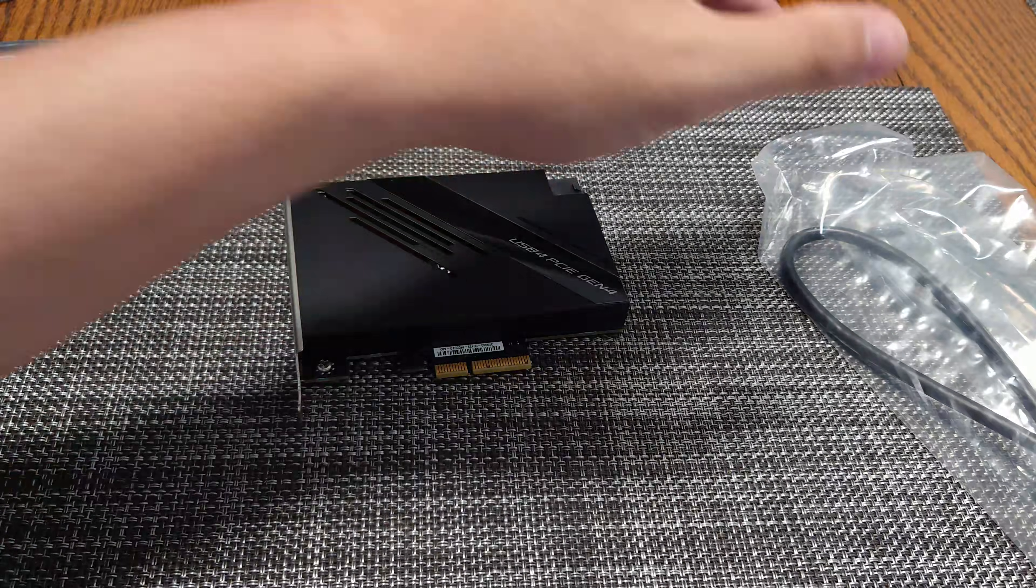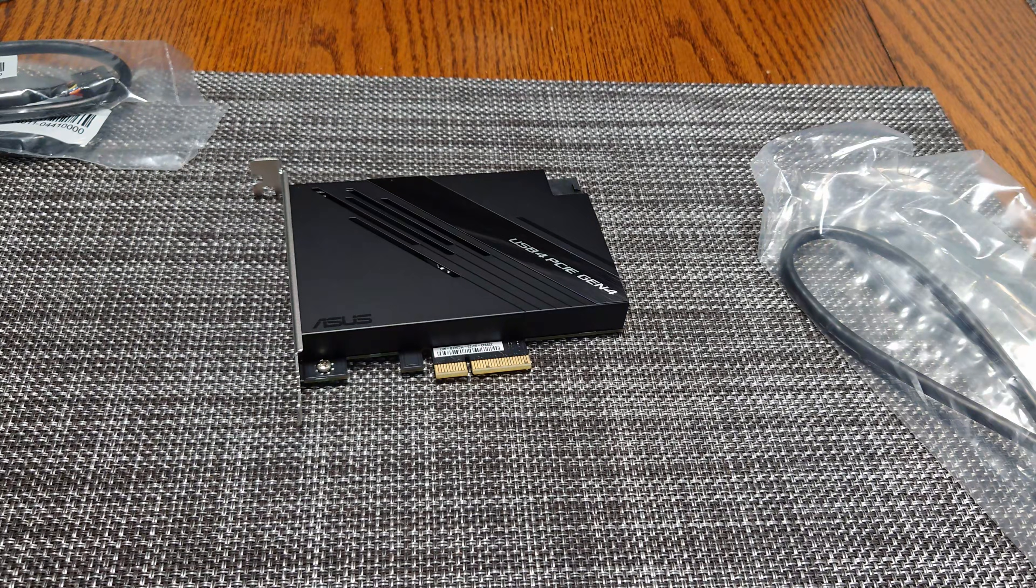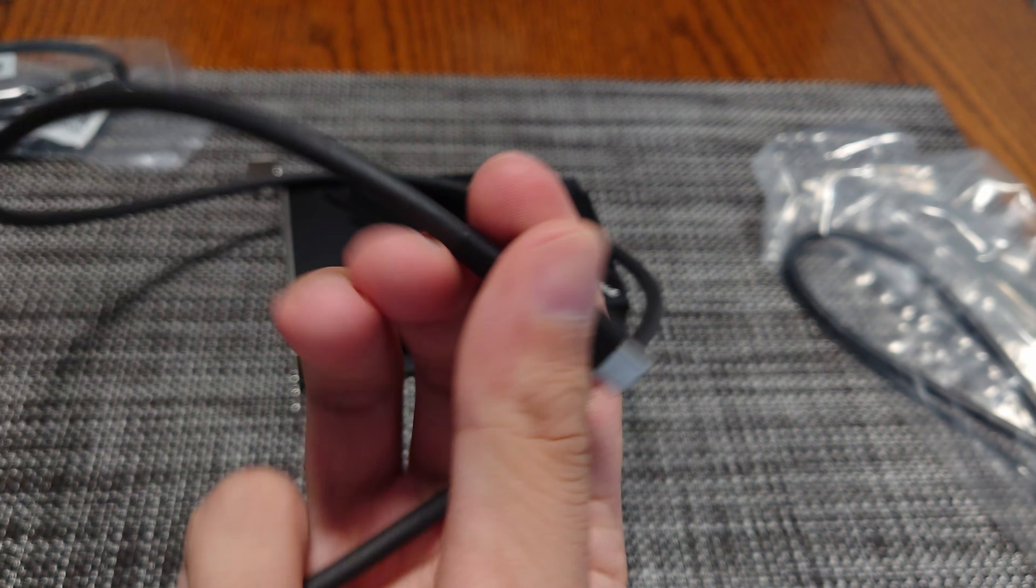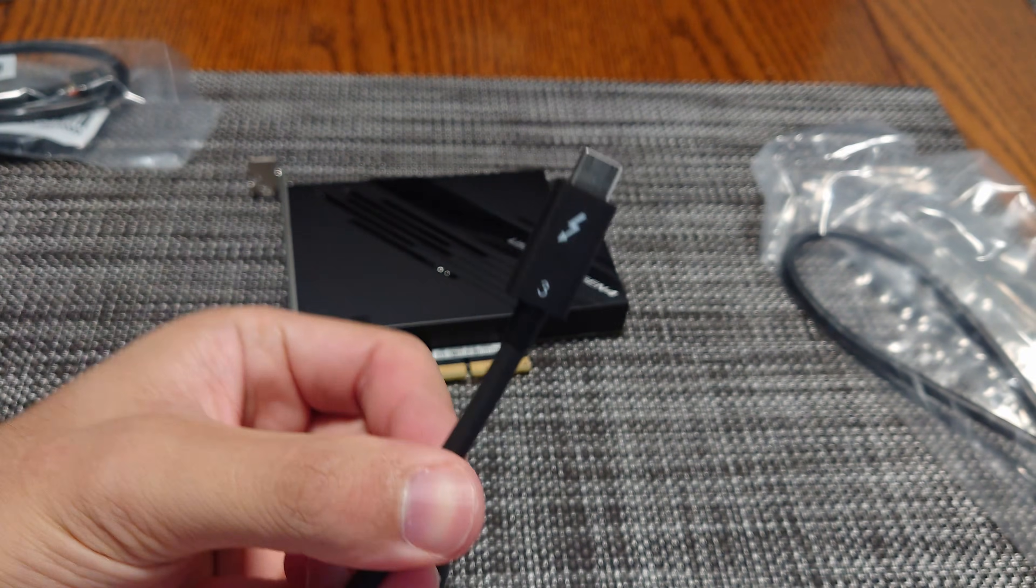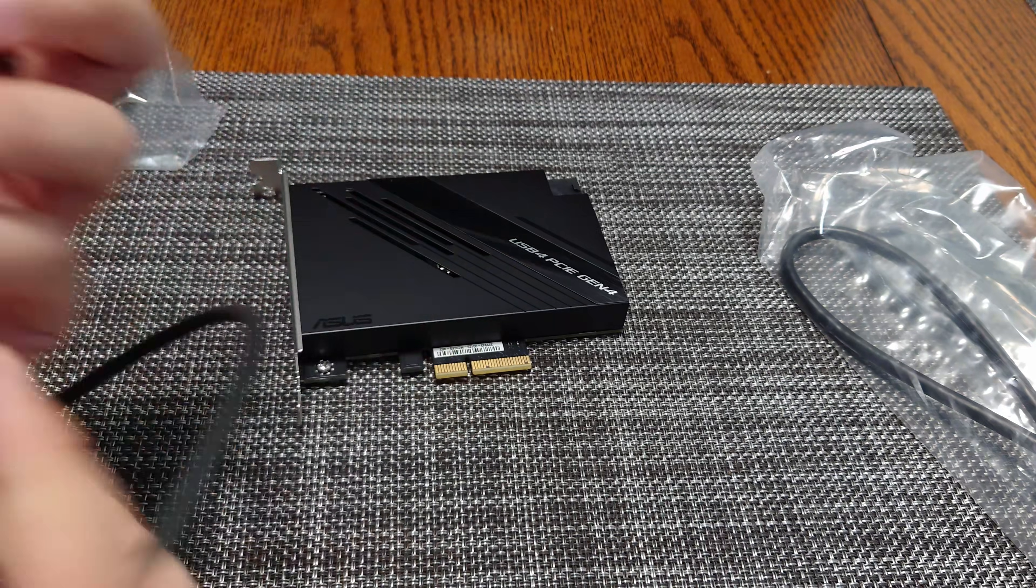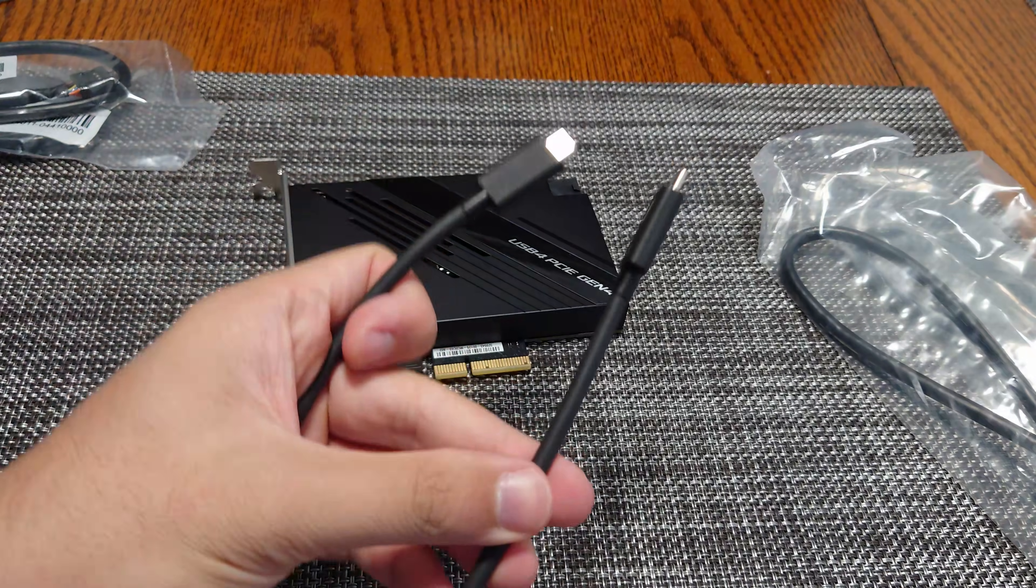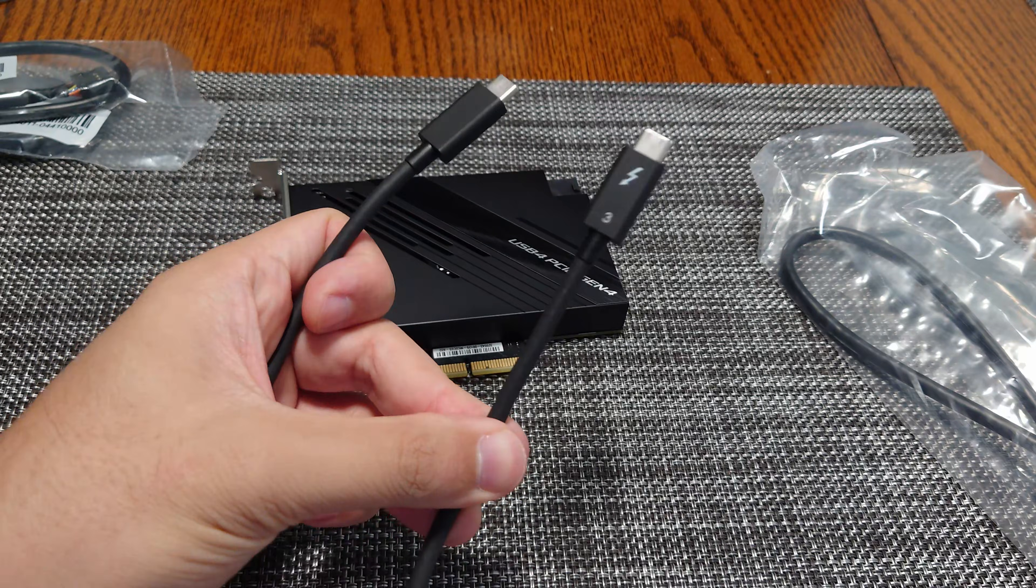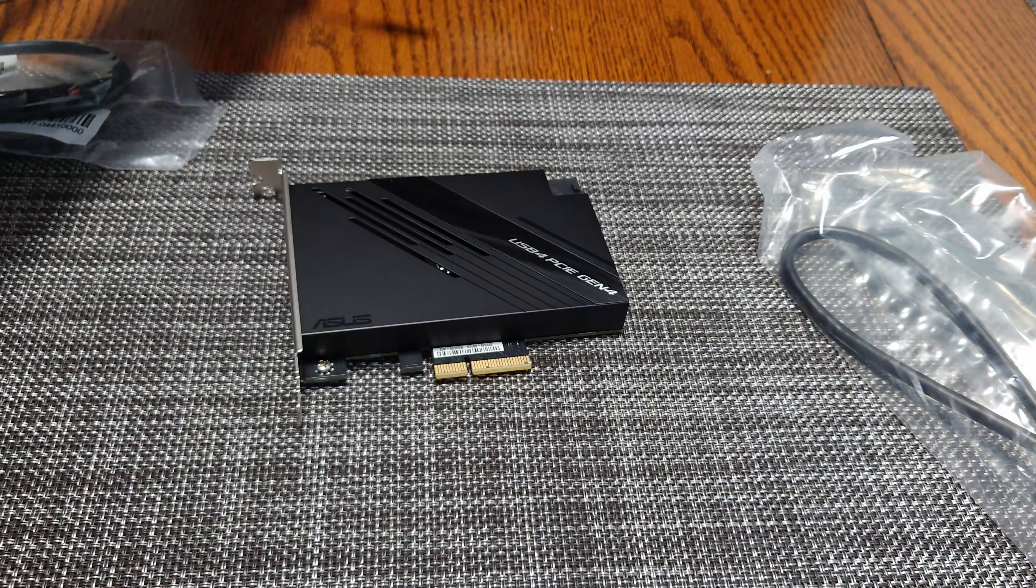It is USB-C but it is backwards compatible with Thunderbolt. So that means if you have a Thunderbolt 3 or Thunderbolt 4 device, those devices will work with this card.